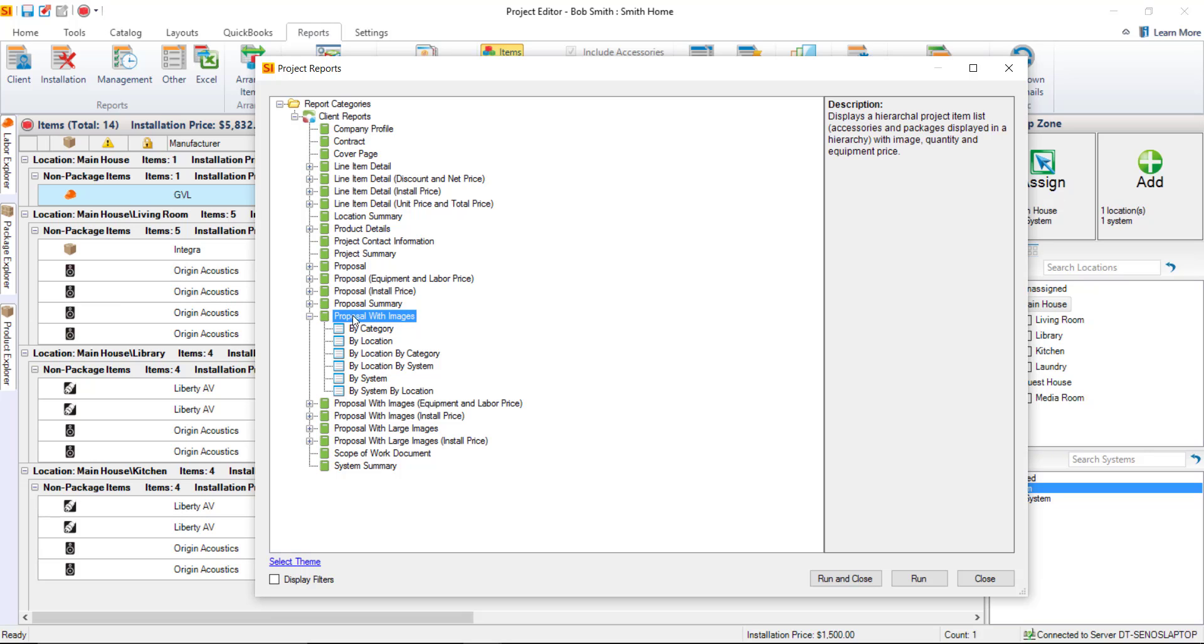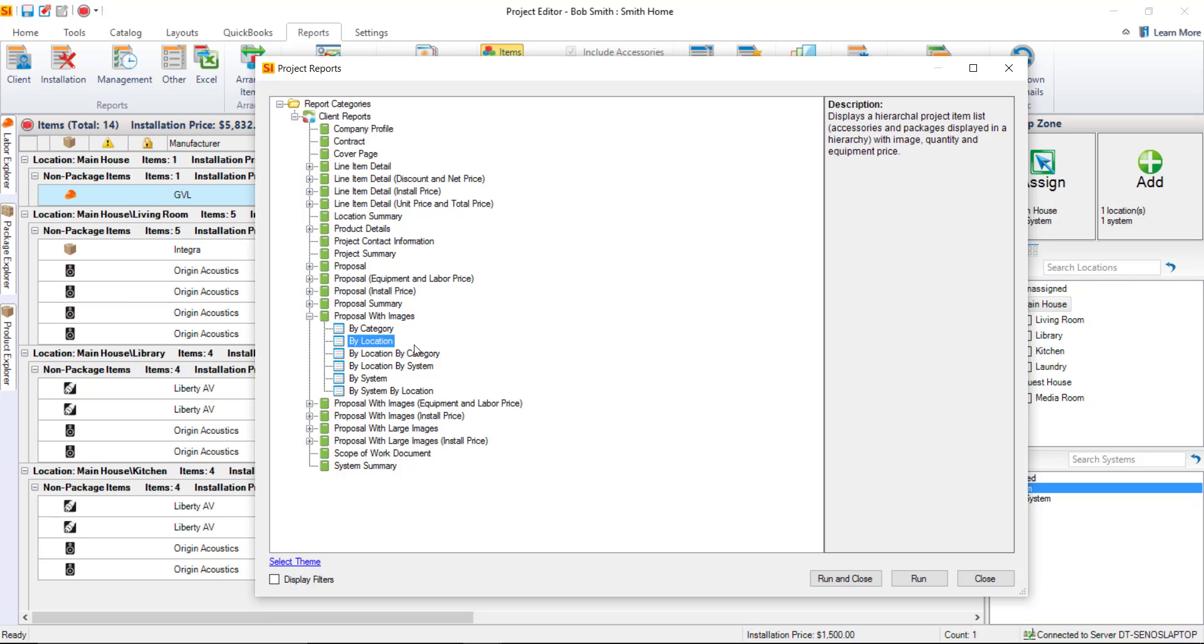When you expand a proposal report or a lot of these other reports as well, what you'll see beneath them are what are called the definitions. And each one of these definitions, they're named for how they group. In this case by location, it will group my products by the locations that they've been assigned. So let's just go ahead and run that one.